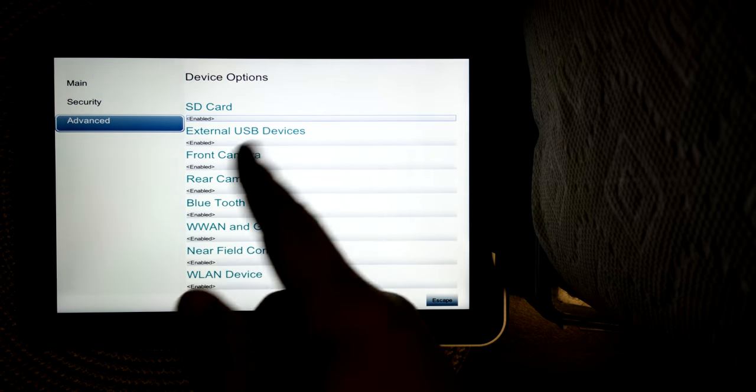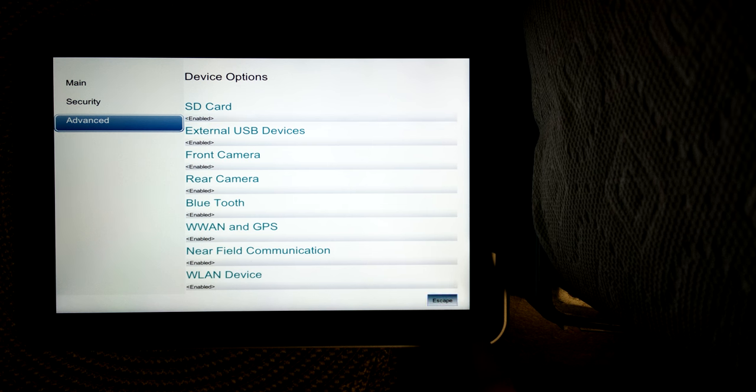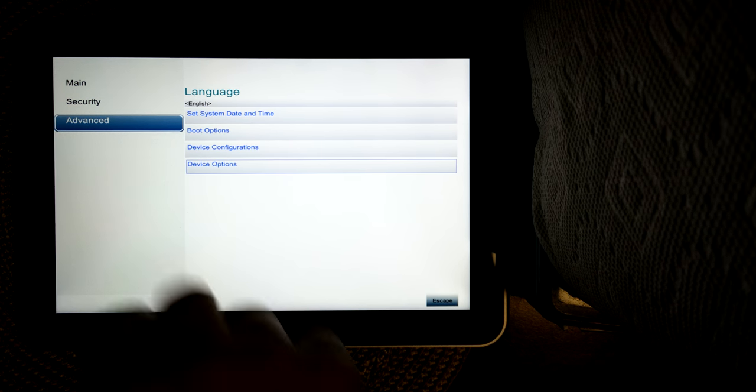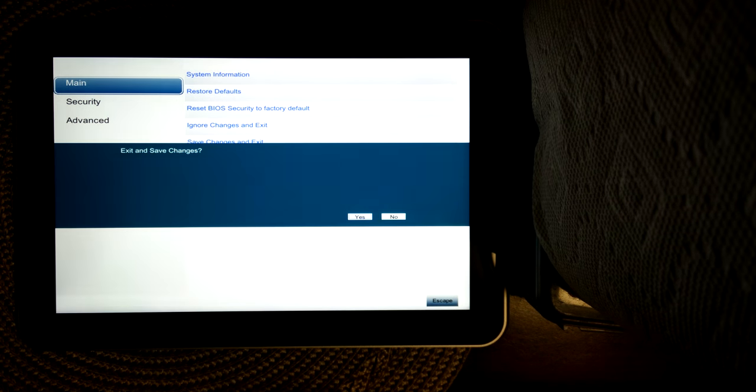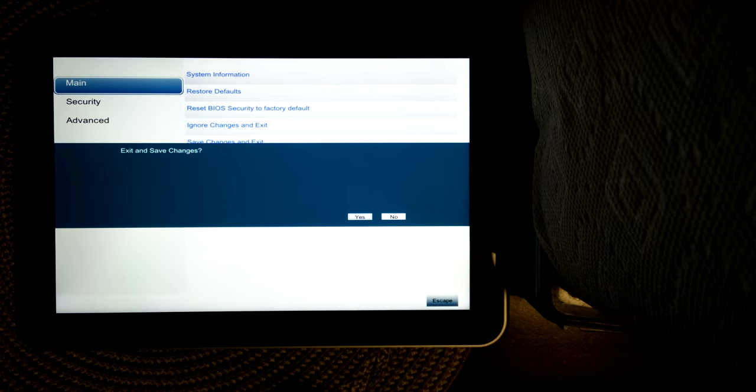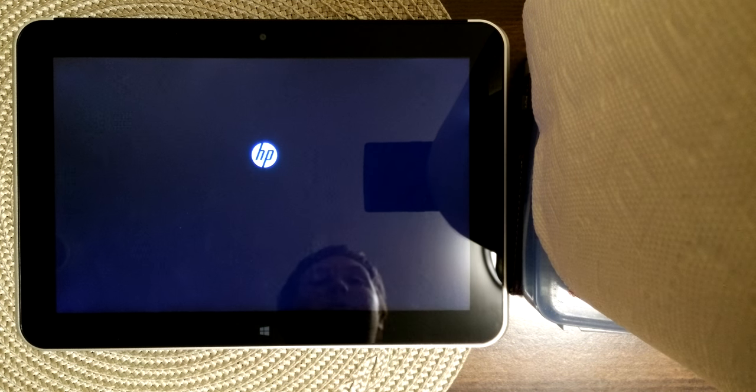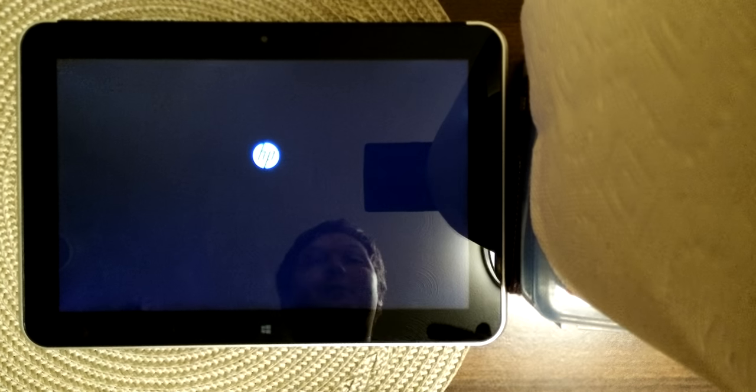Device options. You can enable or disable various devices, and that's really about it. Once you've configured those, you know you would go Save Changes and Exit, Confirm, and then it would boot into your normal operating system. Hope you enjoyed.